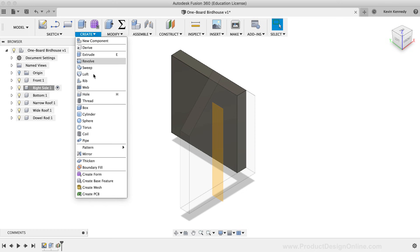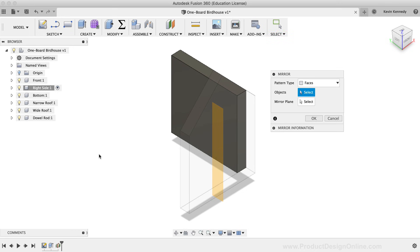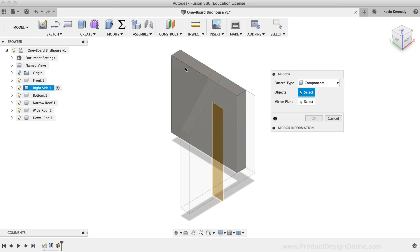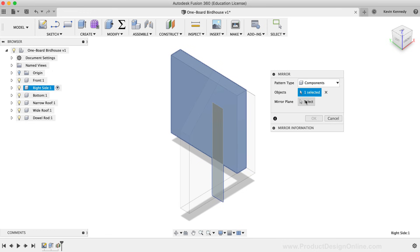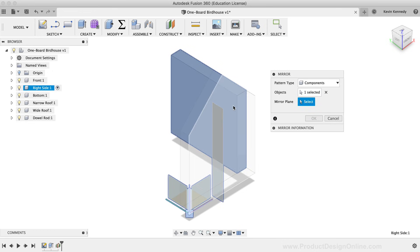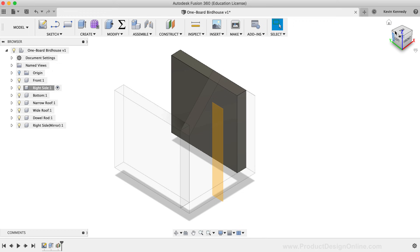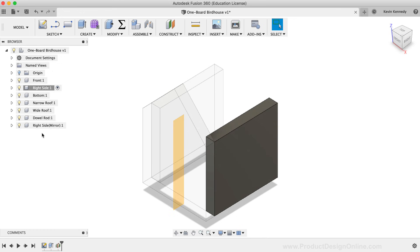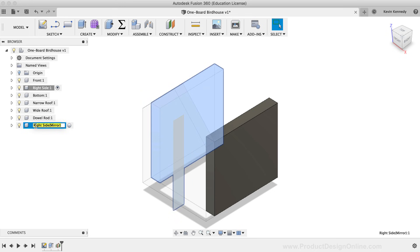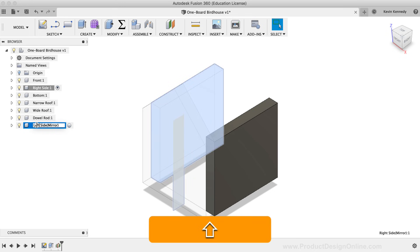I'll select the Mirror command from the Create dropdown list. I'll set the pattern type to Components, which lets us select the entire component to mirror. I'll select the sidewall component, then select the Mirror Line selector and choose the construction plane I just created. Fusion 360 gives a nice preview of the mirror. It looks correct, so I'll click OK. A mirror component appears at the bottom of the list — I'll rename it 'Left Side'.